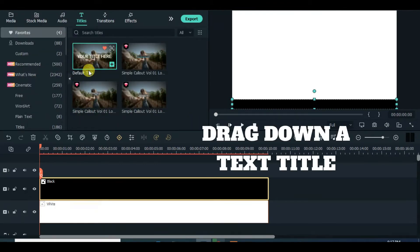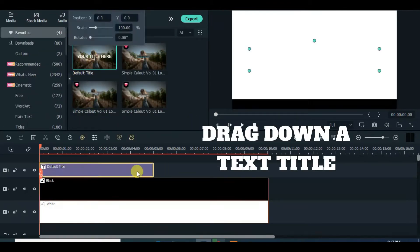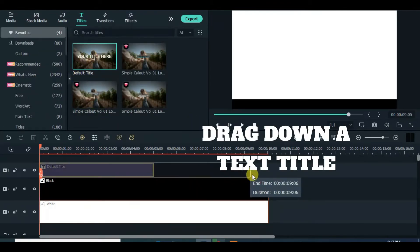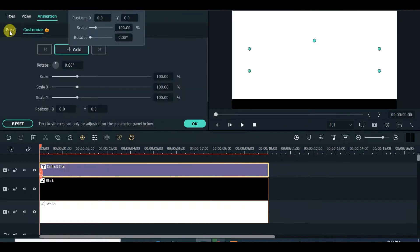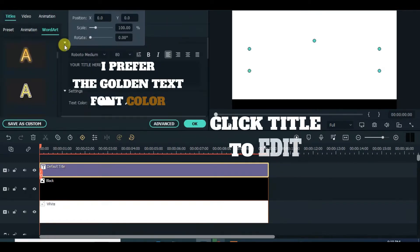Next drag down text title, click and type a long text, although I prefer the golden word or text color.